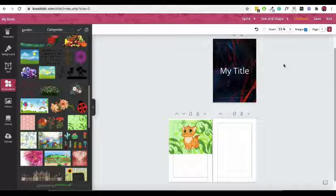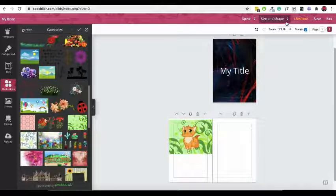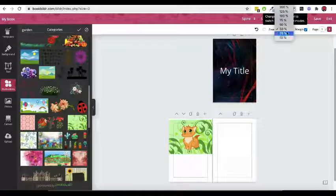Zoom out to less than 33% and you'll get into thumbnail mode. Drag the thumbnails around to change the order of the pages.